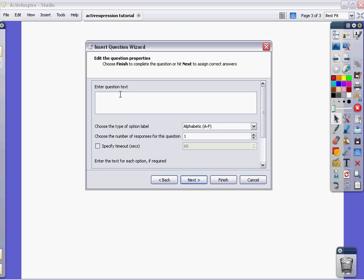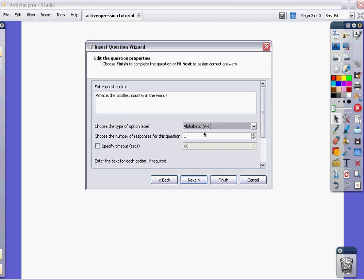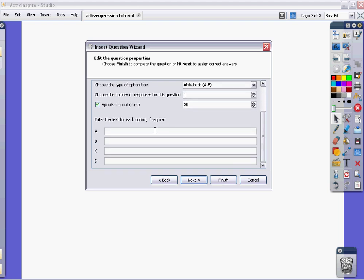And then I'm going to enter my question. What is the smallest country in the world? We are going to choose A through F. And there's only one correct answer for this. I'm also going to give it a timeout. So that gives students 60 seconds to answer the question. You can change that. You can just type in 30 if you'd rather that be a little quicker. Very important at this point, you want to make sure that you scroll down. Because it is here where you enter the answers.